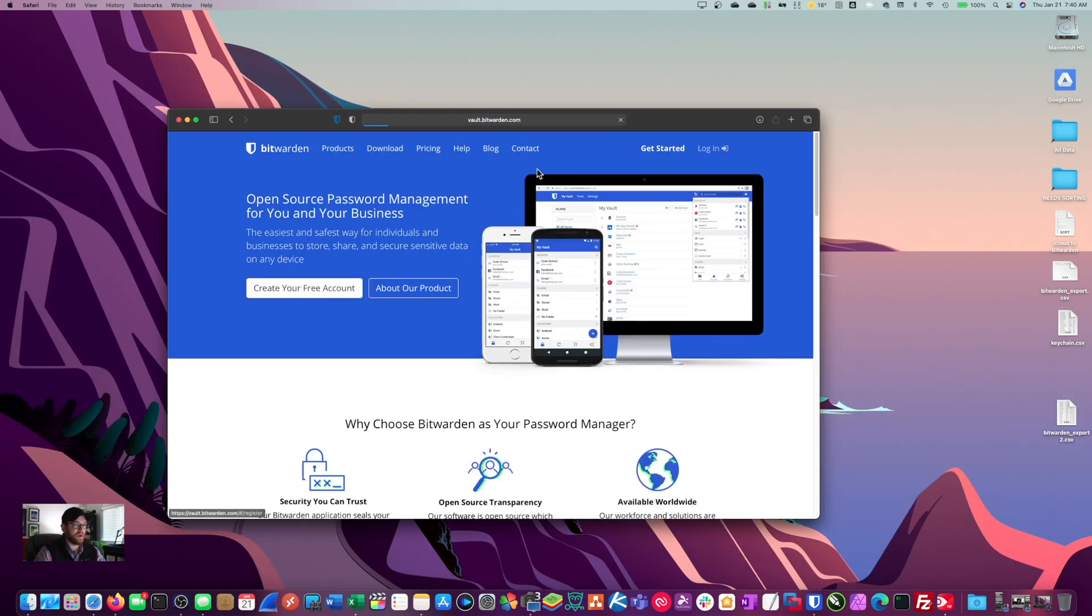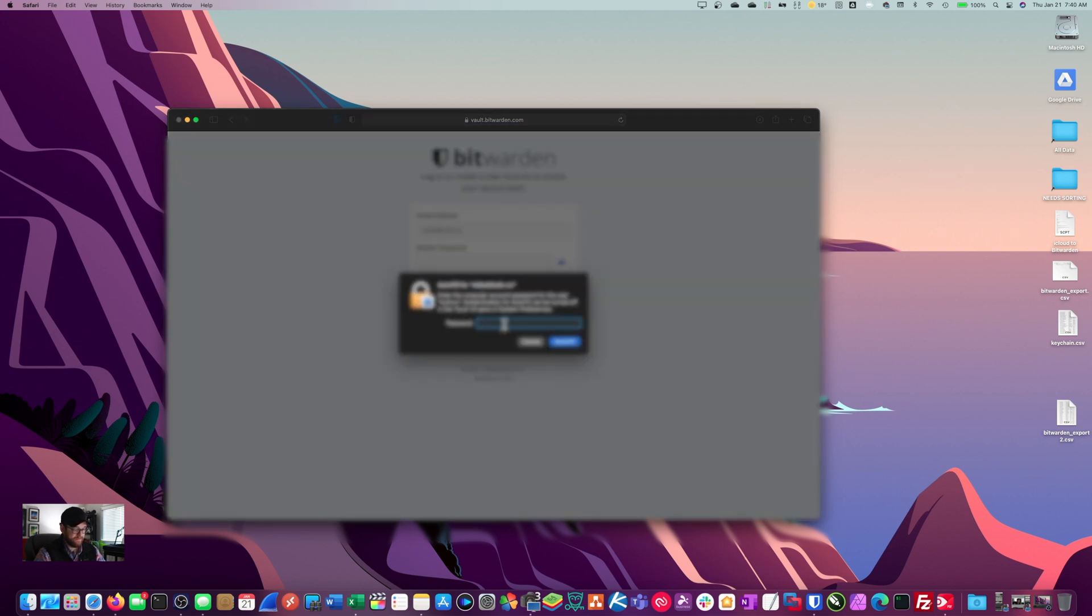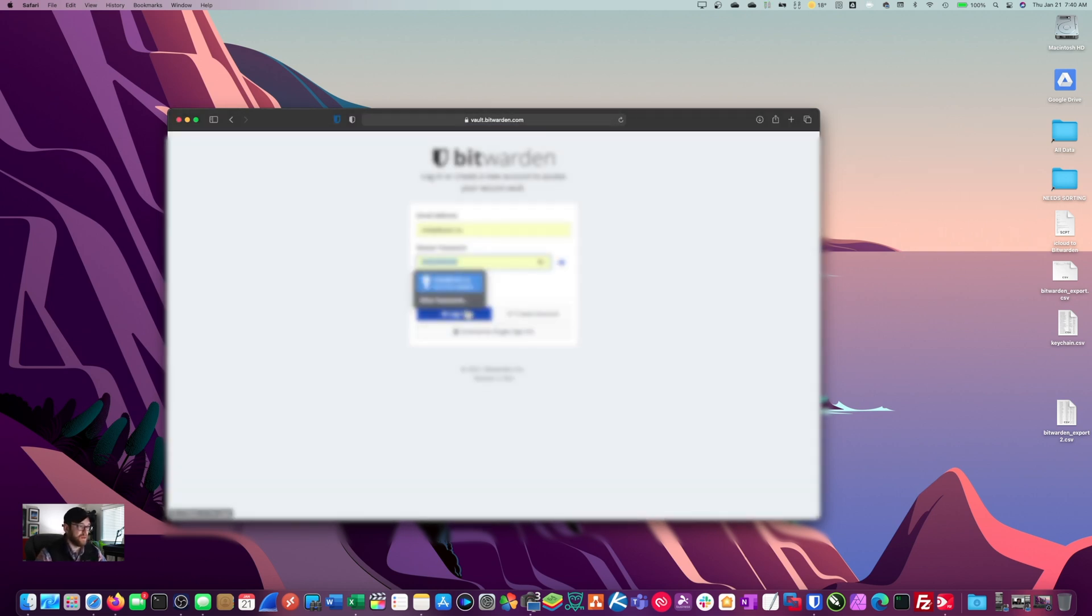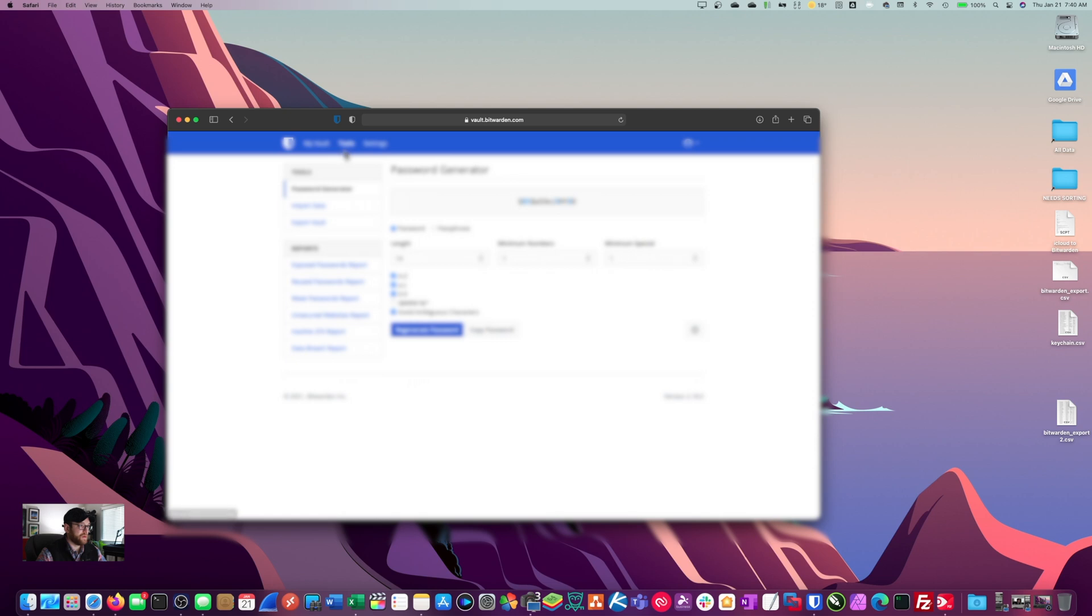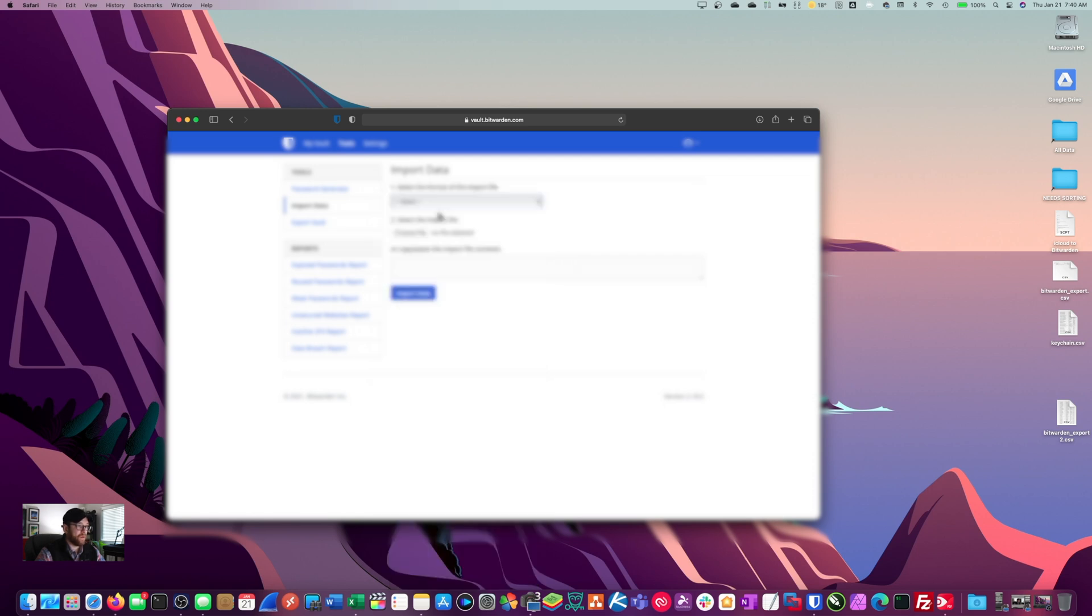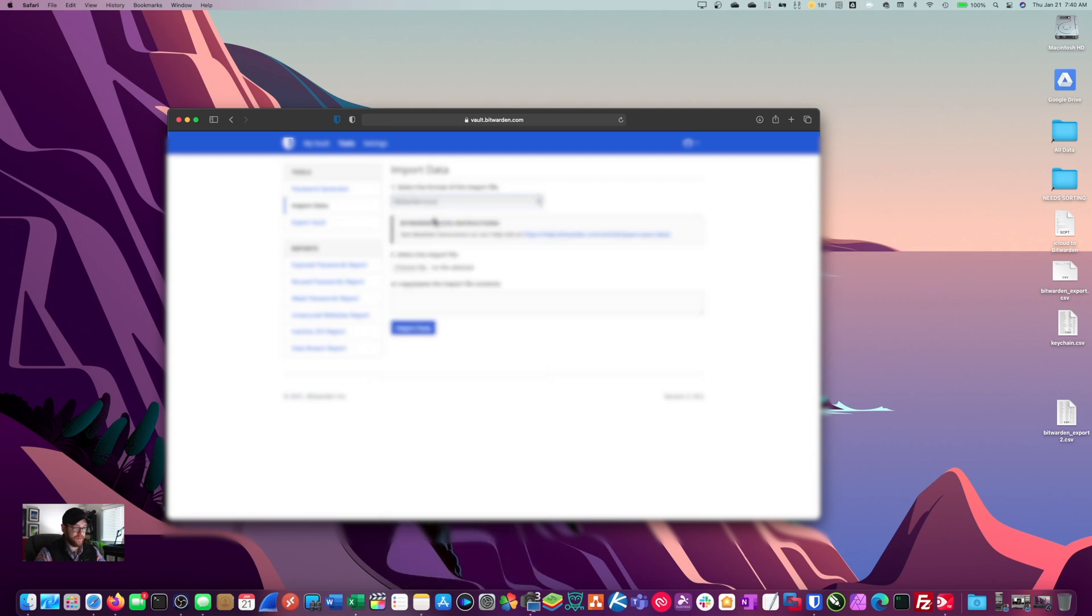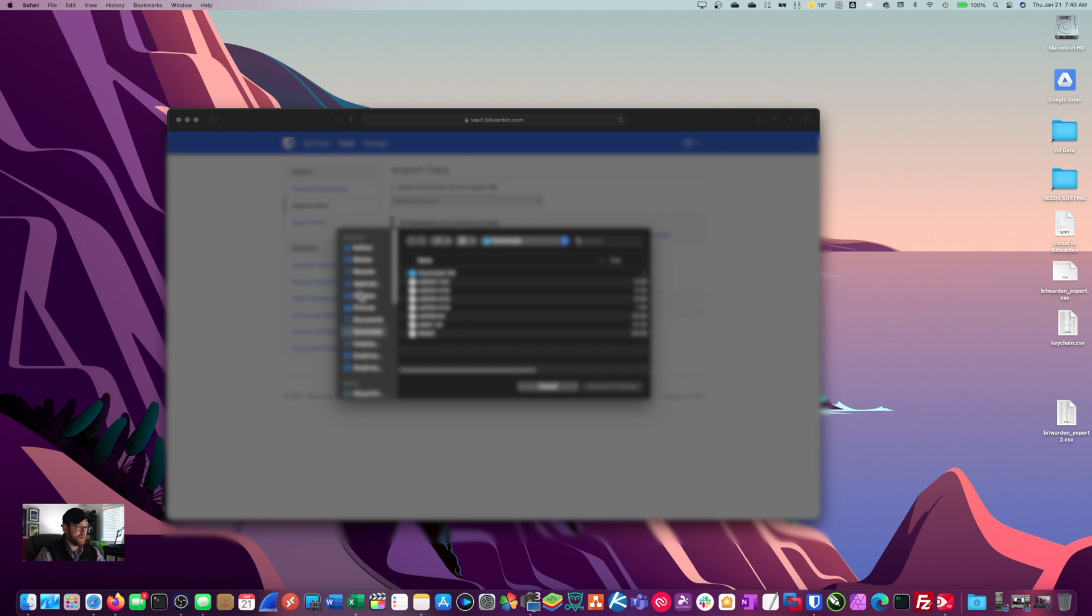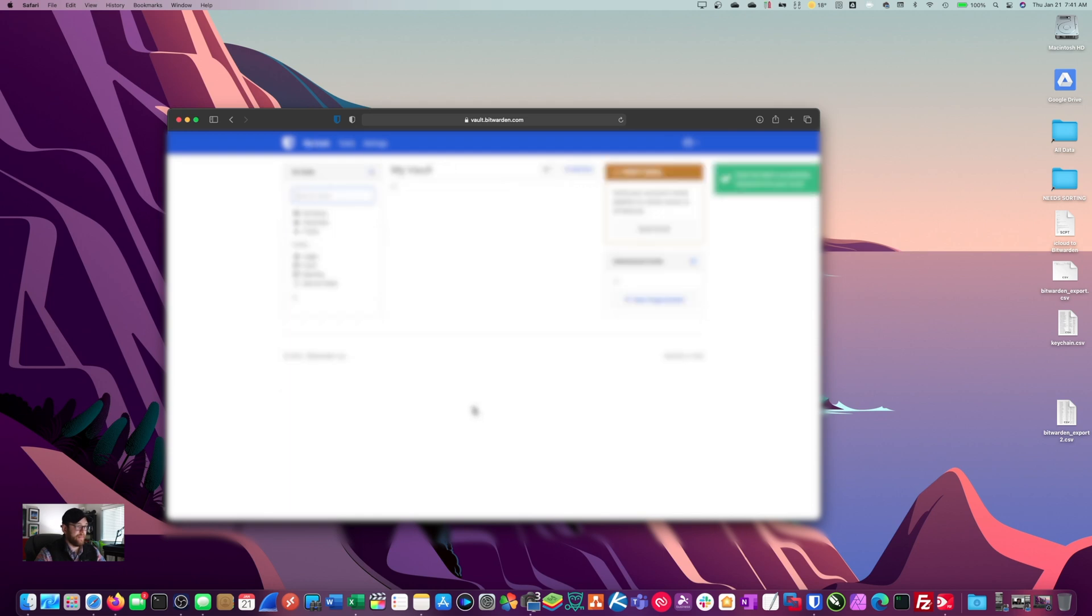I'm at bitwarden.com login. Here we are. I think we're going to go to tools. That's where we're going, tools. We're going to go to import, select the import file. It's going to be a Bitwarden CSV. We're going to choose a file. It's going to be on our desktop. Choose for upload and let's say import data. All right. Data was successfully imported into your vault.